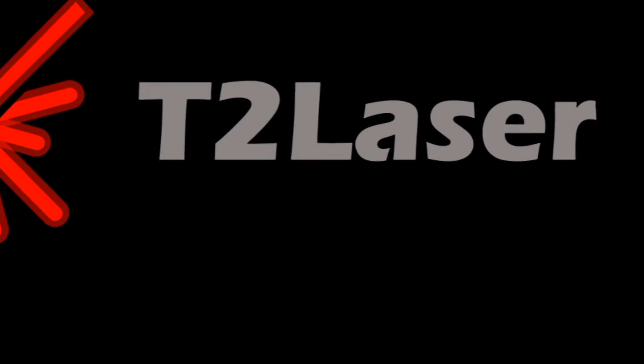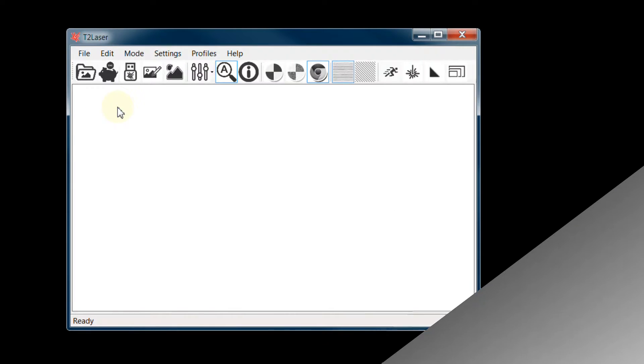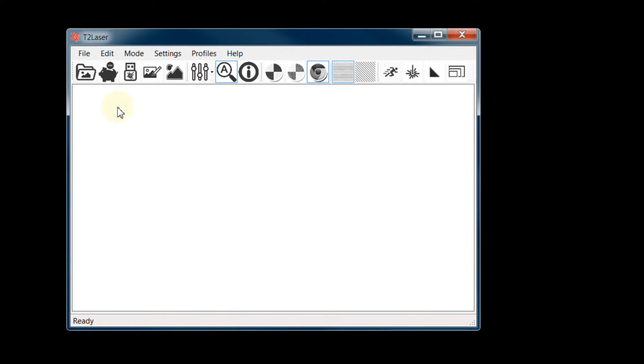This is the first video in the T2 Laser Starter Series. In this video, I will cover the basics of loading an image, setting the parameters, and displaying the G-code.